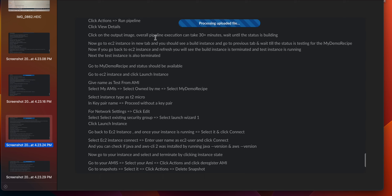Click on the output image. The overall pipeline execution can take 30 or more minutes. Wait until the status is 'building'. Go to EC2 instances in a new tab — you should see a build instance running. Go back to the previous tab and wait until the status changes to 'testing' for my demo recipe. Then if you go back to EC2 instances and refresh, you will see the build instance is terminated, and then the test instance is also terminated.